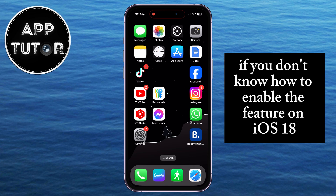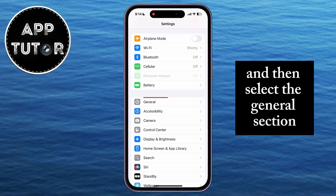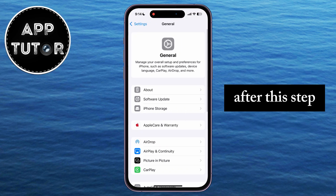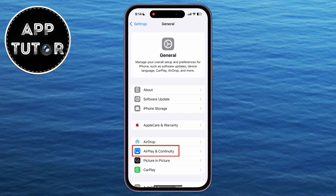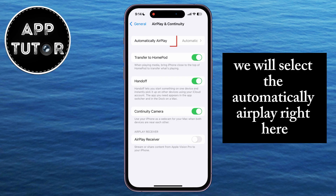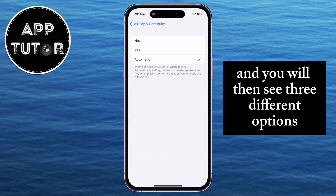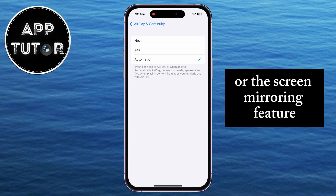If you don't know how to enable the feature on iOS 18, all you have to do is open the Settings on your iPhone and then select the General section. After this step, you want to tap on the AirPlay and Continuity option. Then select Automatically AirPlay, and you will see three different options for AirPlay or the screen mirroring feature.